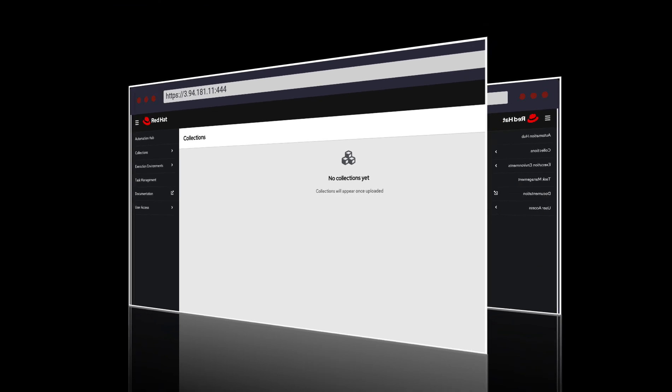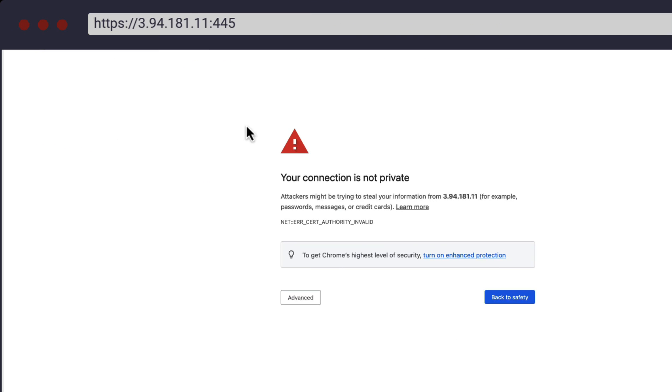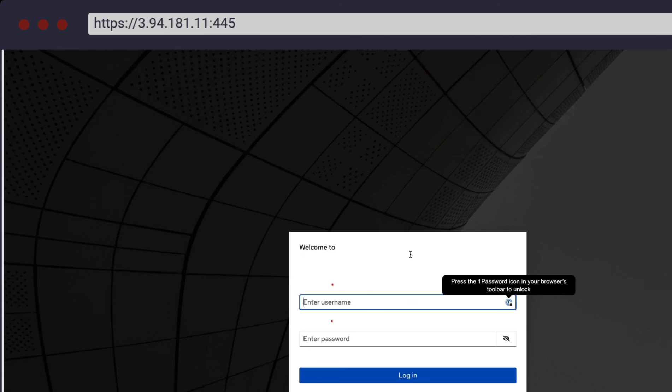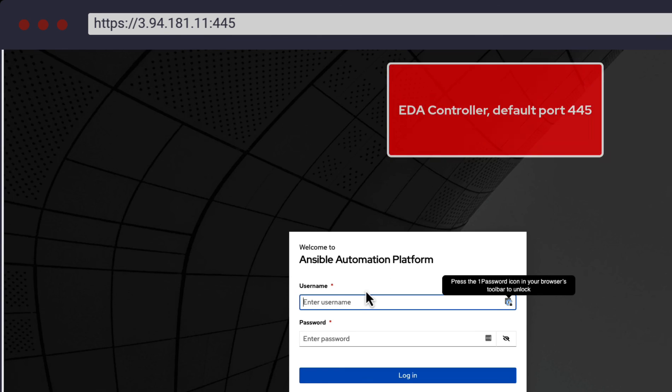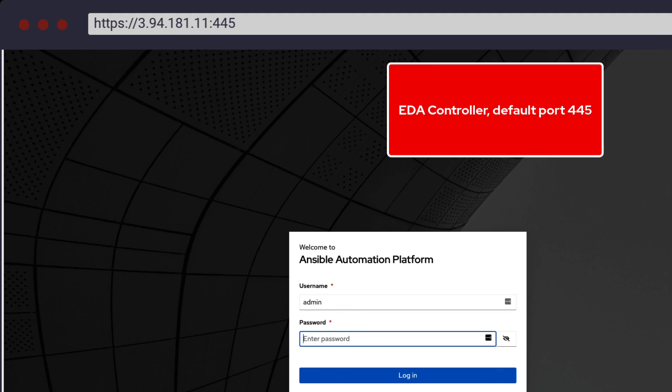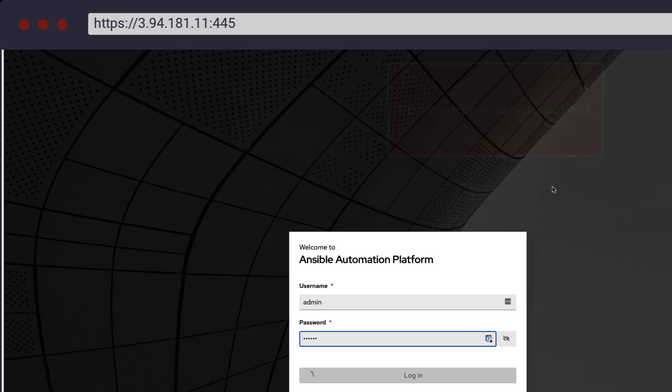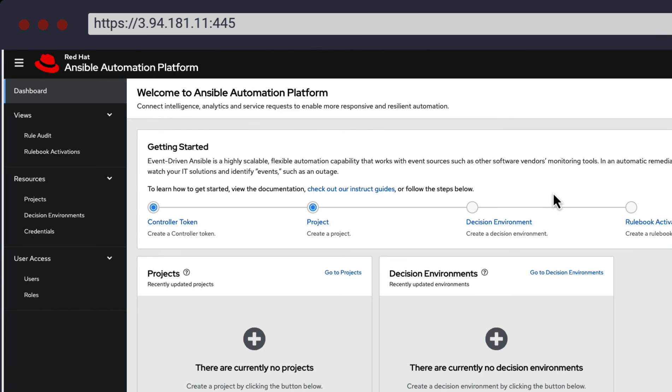Lastly is our Event-Driven Automation Controller dashboard. The default port is 445. Once logged in, we have a dashboard view of the EDA environment, which we can start to create projects and decision environments.